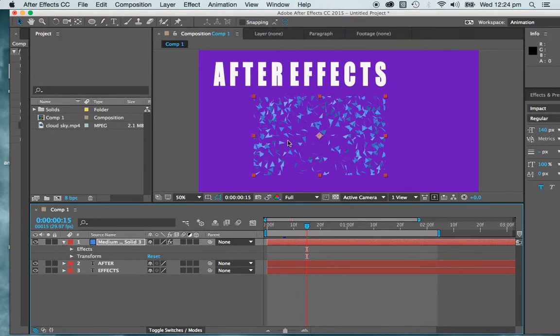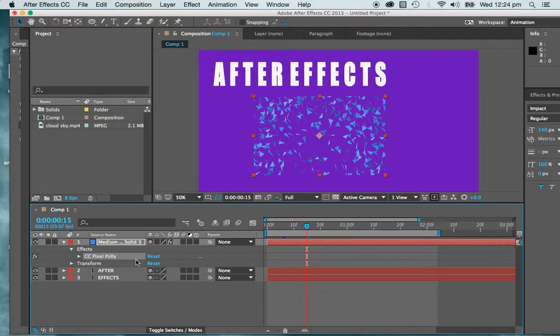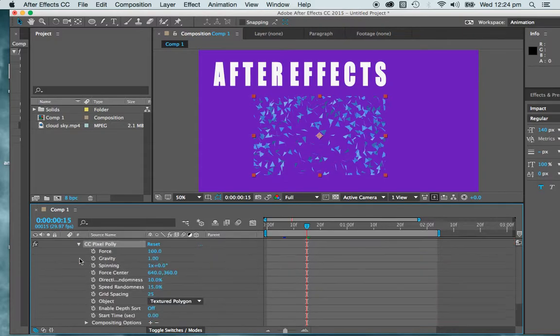So with my medium solid selected, I'm dropping down the effects drop-downs, and I'll see that I've got Pixel Poly within this effect. I can have more than one effect. I can have any amount of effects going on at the one time, and that's where After Effects can get very complicated.